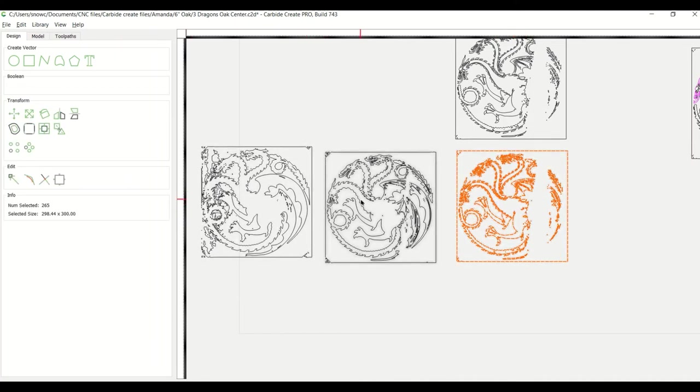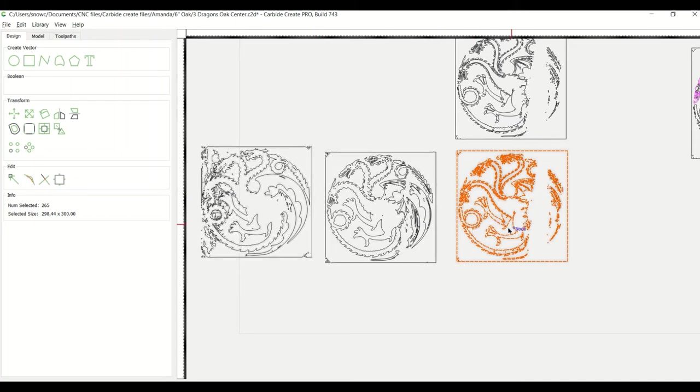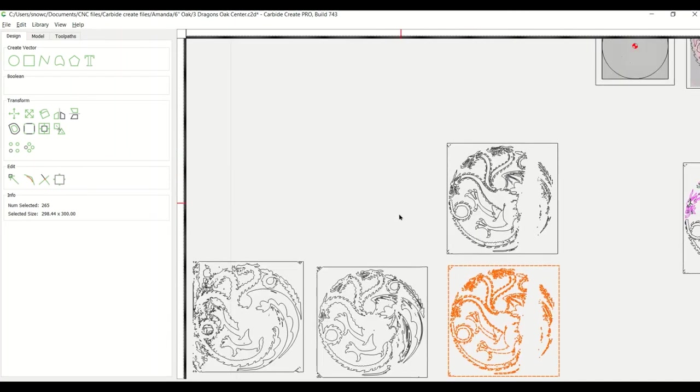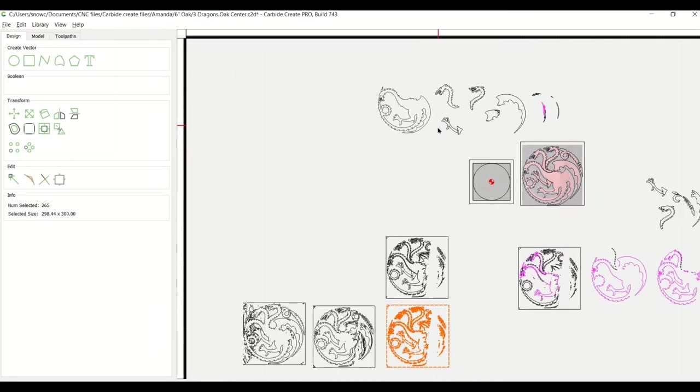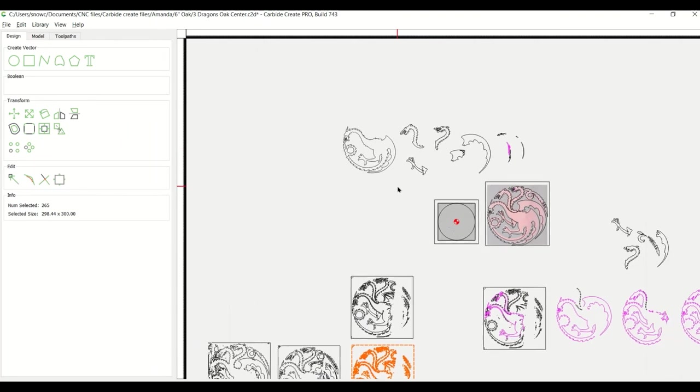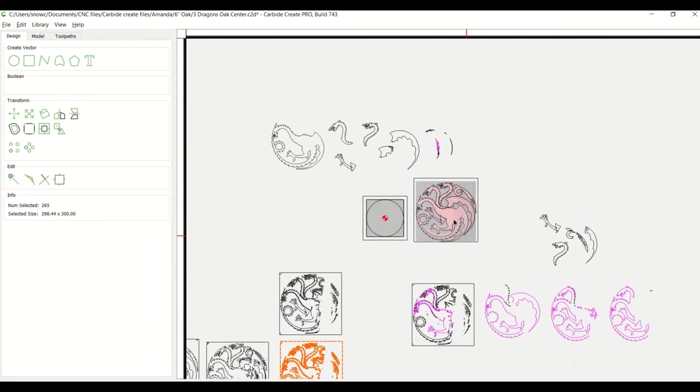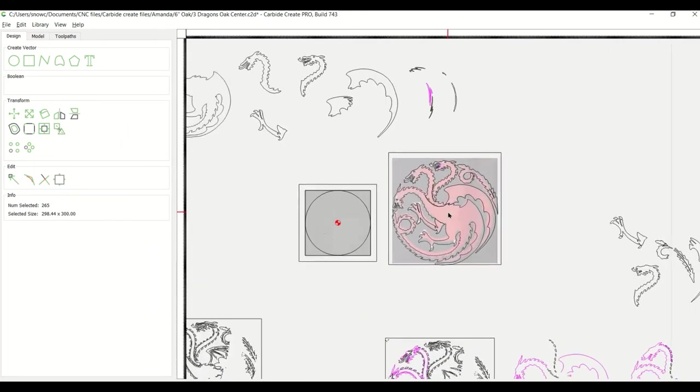And then you can use some of your other features like, you know, tracing and creating polygon lines and doing nodes to clean those up. And then build these individual pieces that you can lay back on top of each other and come up with your drawing.